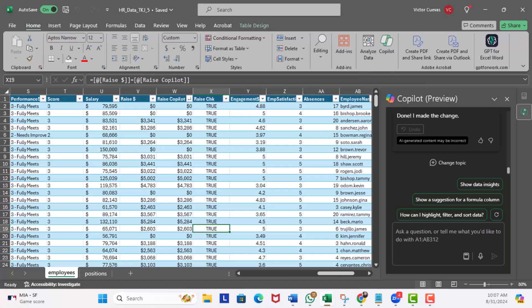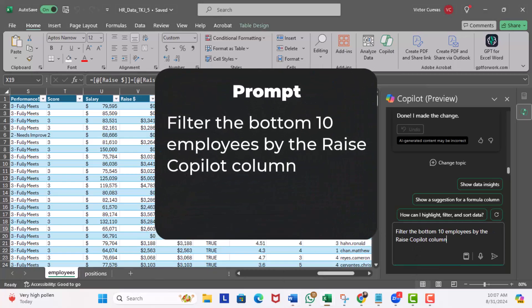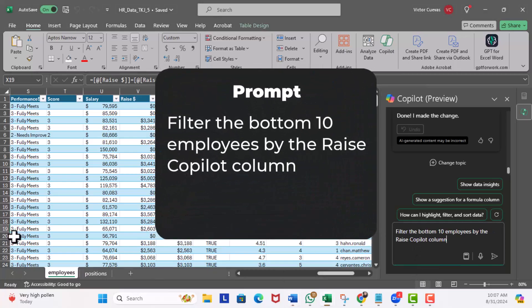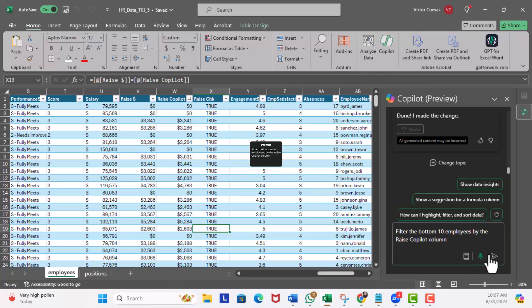Great, got our answer, and delete this. So now let's see if Copilot can solve this. I can ask Copilot to filter by the bottom 10. So in the prompt window I'm going to ask 'Show the bottom 10 employees by the raise Copilot column.' Execute.